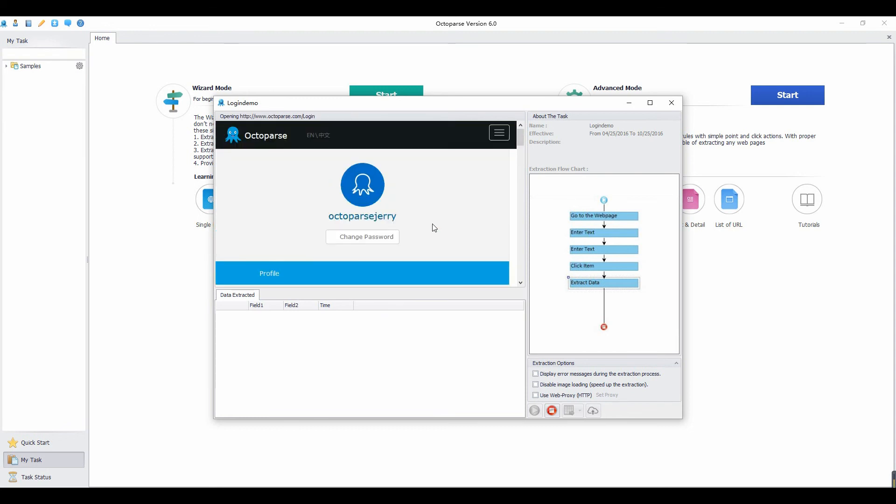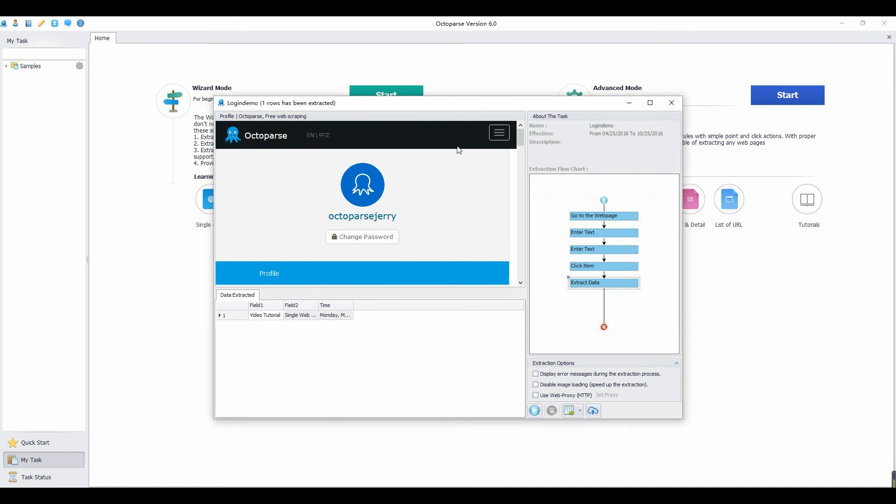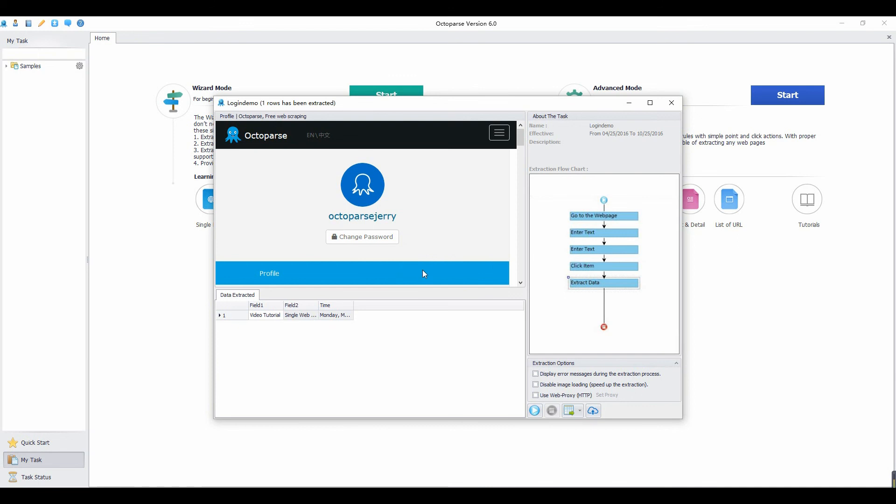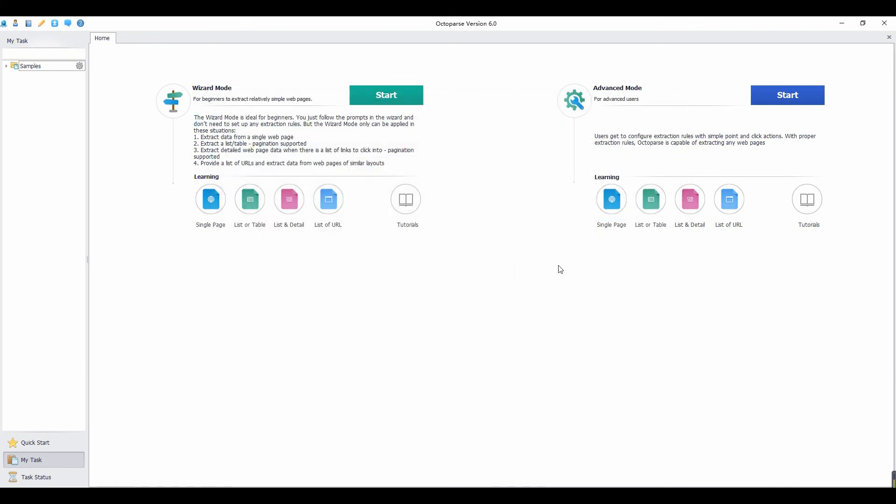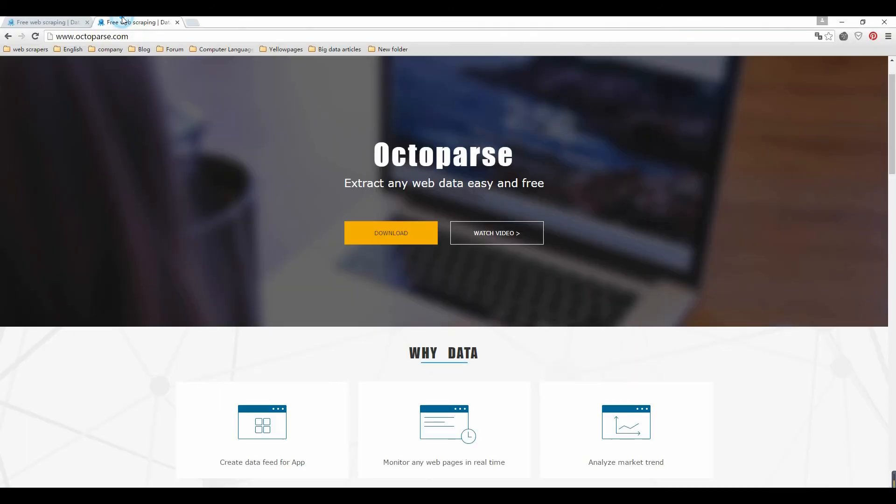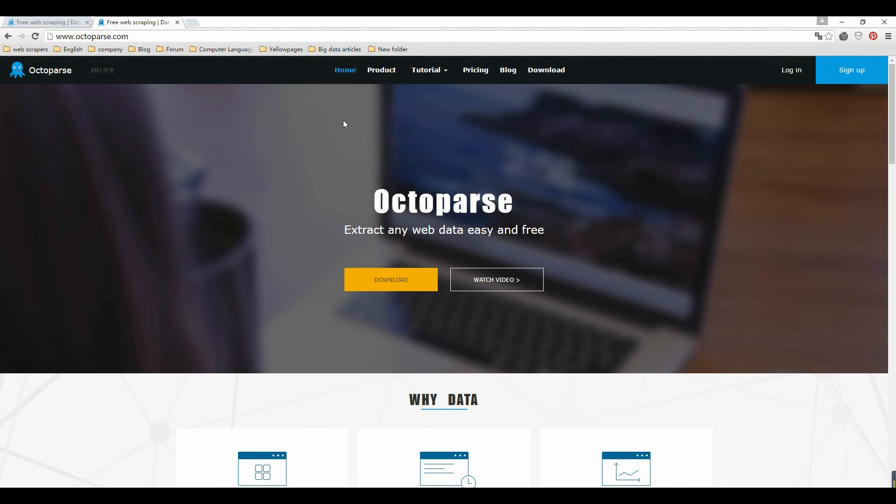Export the results to excel files, or other databases, and save the file to the computer. You've seen how Octopus extract data from the website quickly and effectively. For more tutorials please check out Octopus.com. Thanks for your watching. See you soon.